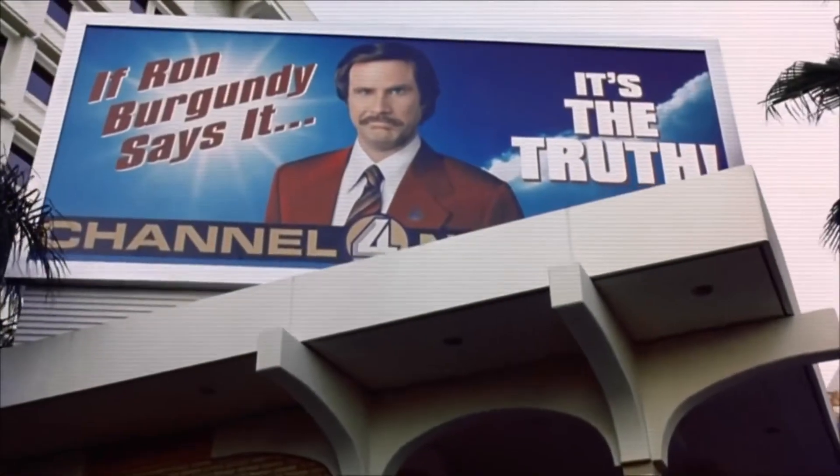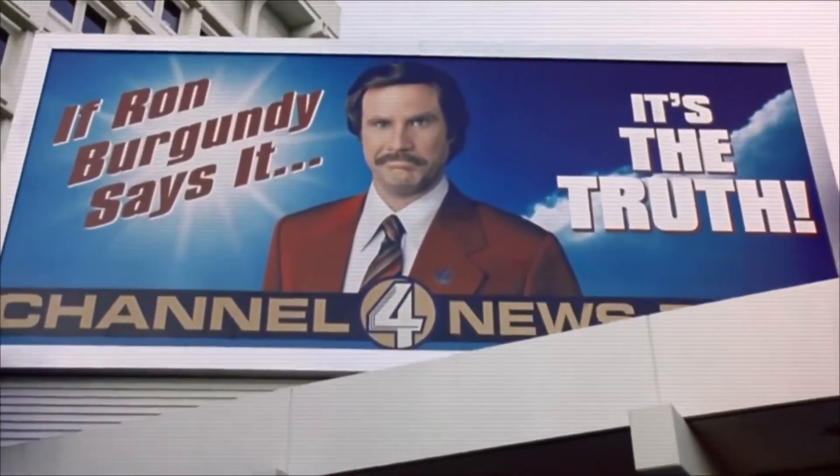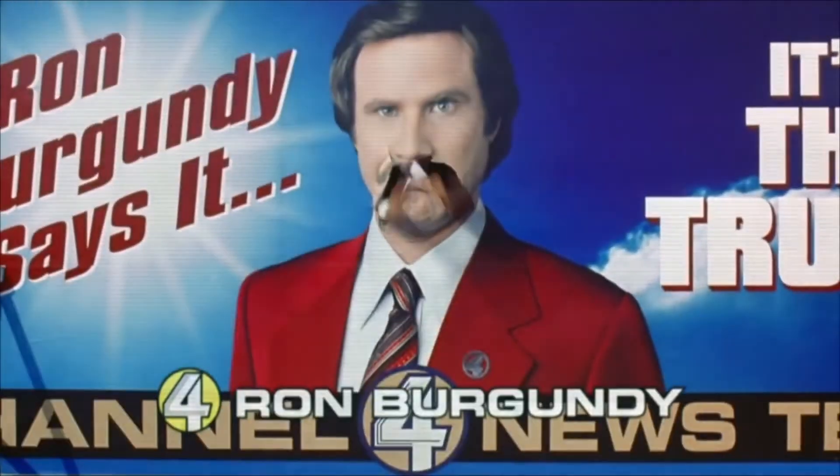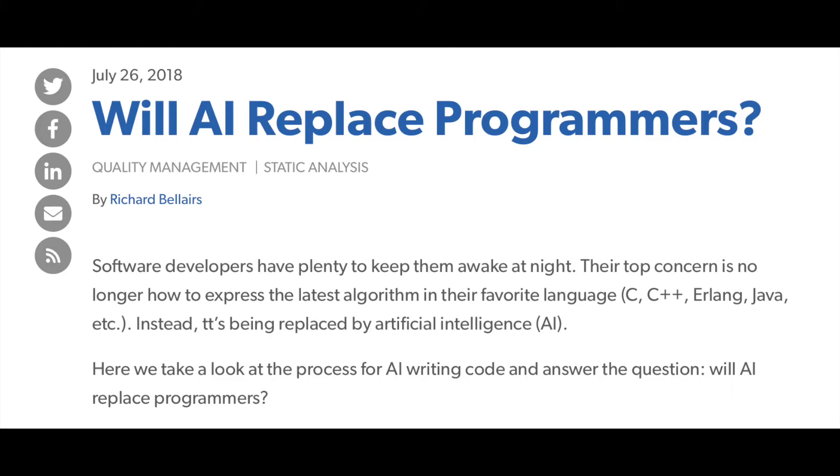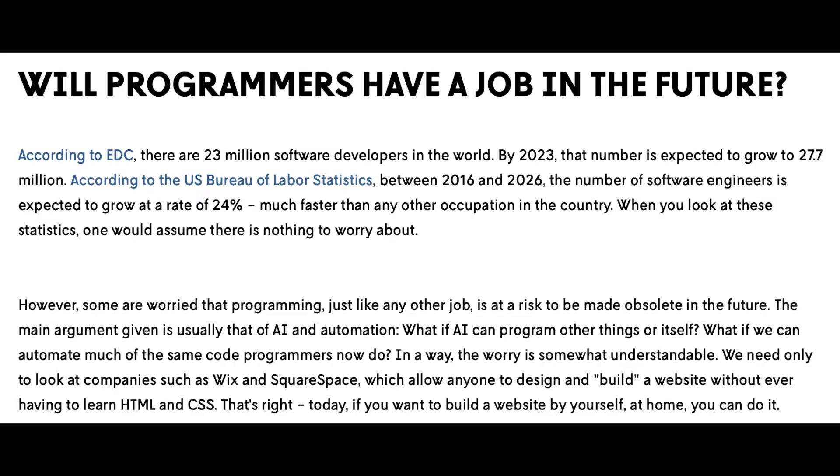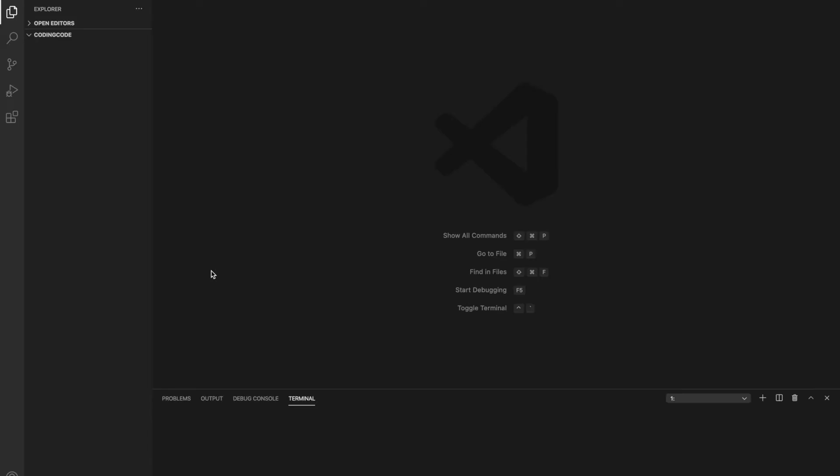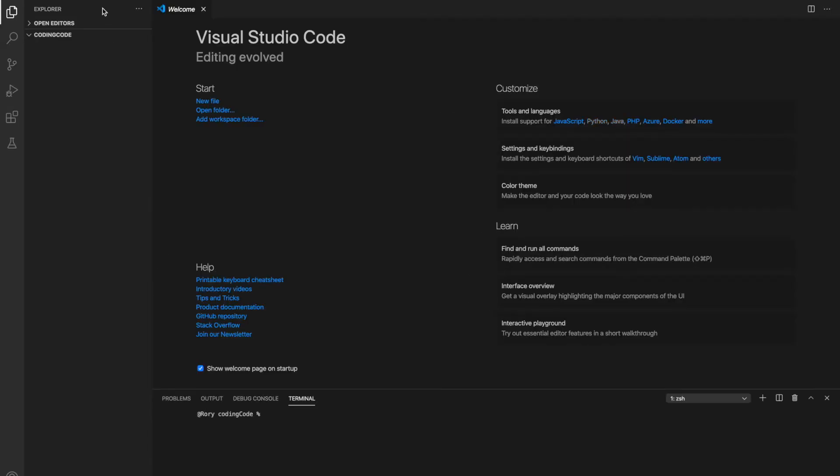You might have heard in the news lately that computer programming jobs are going away in the near future. Programmers are no longer going to be needed and software will be used to write other software. Today I wanted to explore that idea by using Python to write a program that writes another program.